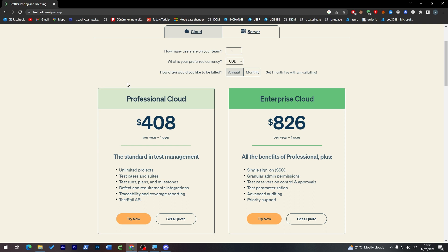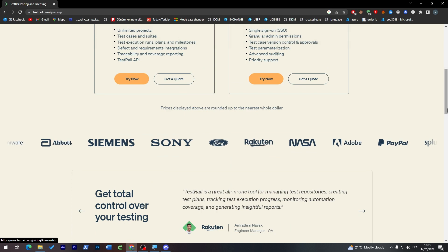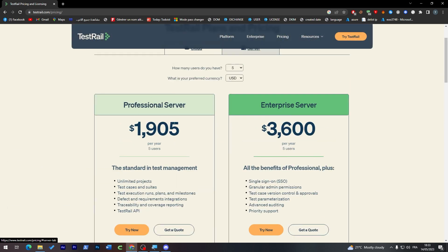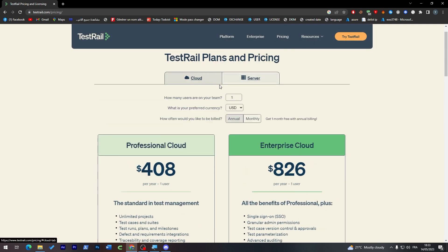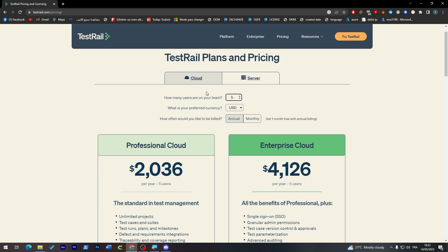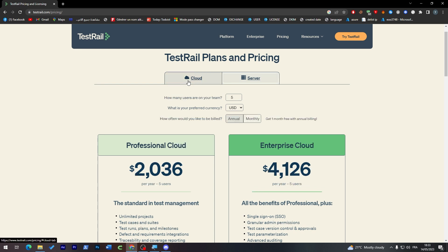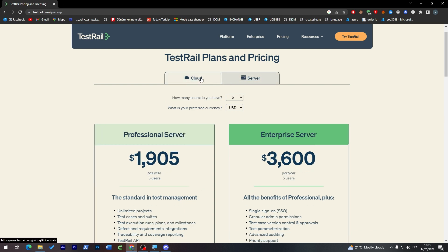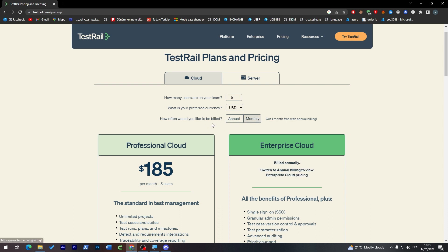On the other side, you'll get all the Professional Cloud features in the Enterprise Cloud, but with other benefits like single sign-on, granular admin permissions, test case version control and approvals, test parameterization, advanced auditing, and priority support. For the servers, you'll find similar plans but with more users. If I change this to five users, you can see it's more expensive. This is based on how many users are on your team.